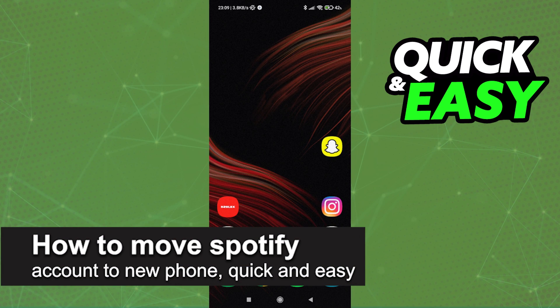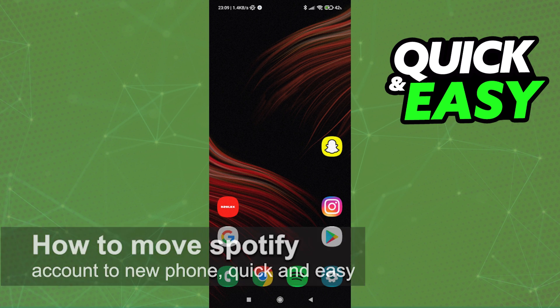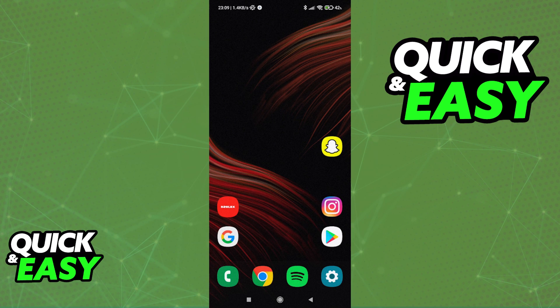In this video I'm going to teach you how to move your Spotify account to a new phone. It's a very quick and easy process, so make sure to follow along. All you need to do this is — first, this is an optional step but one that you might want to consider.